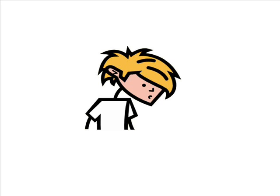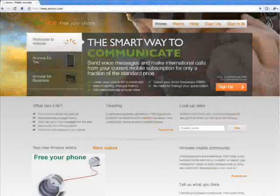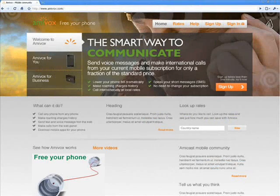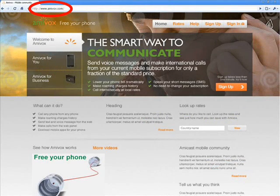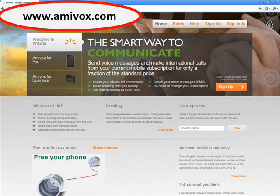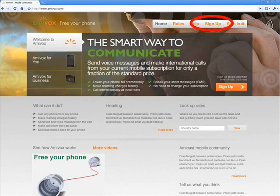Hi, my name is Pete and I am going to introduce to you the Amivox service. From your computer's browser, go to www.amivox.com and log on to Amivox.